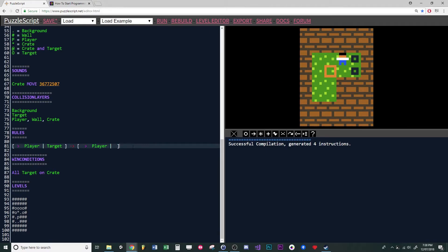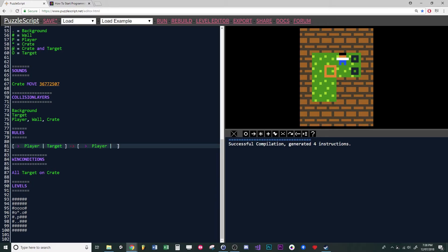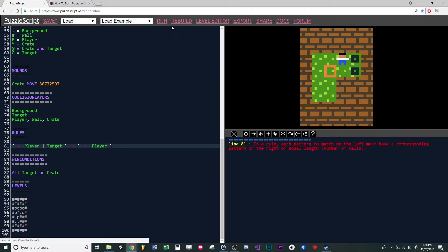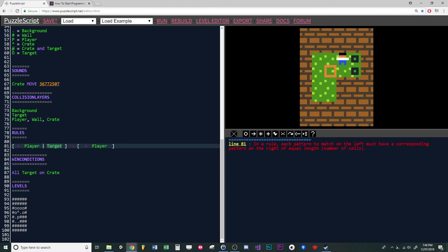Something you have to keep in mind is that you have to keep things even. On the left side of our condition we're checking if one object is next to another object. When we delete our target on the other side, we can't just remove the line — if we try and run that, it gives us an error. It says: in a rule, each pattern to match on the left has to have a corresponding pattern on the right of equal length, number of cells. This is one cell and target is another cell. Whatever situation you describe on the left, describe it on the right the same way.